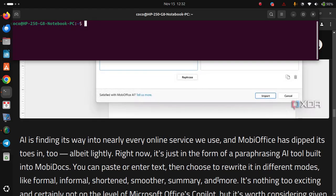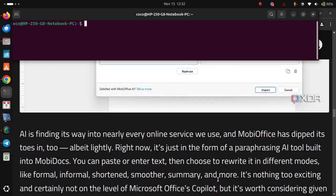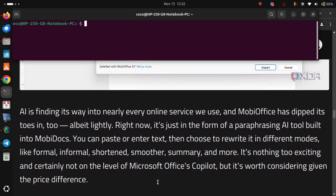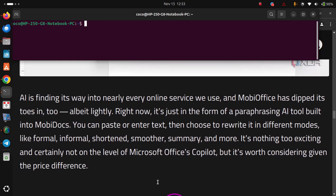like formal, informal, shortened, smoother, summary, and more. It's nothing too exciting and certainly not on the level of Microsoft Office Copilot, but it's worth considering given the price difference.